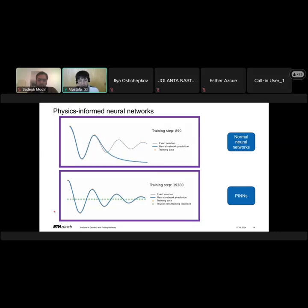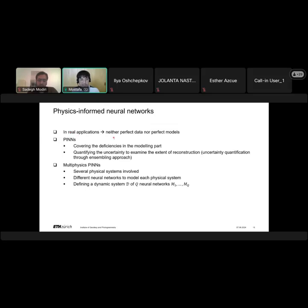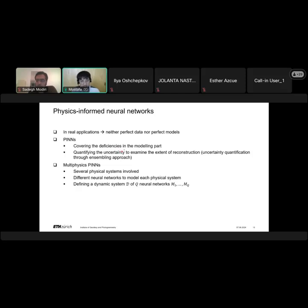PINNs work much better. However, this is a very simple example where we know the exact solution and have perfect data. In reality, we neither have perfect data nor perfect models. In that case, PINNs can also be useful because they can cover deficiencies in the modeling part. If there are physics not incorporated into the model, PINNs can cover those parts and it is even possible to derive the so-called missing physics through equation discovery. They can also quantify the uncertainty of predictions through ensembling approaches.